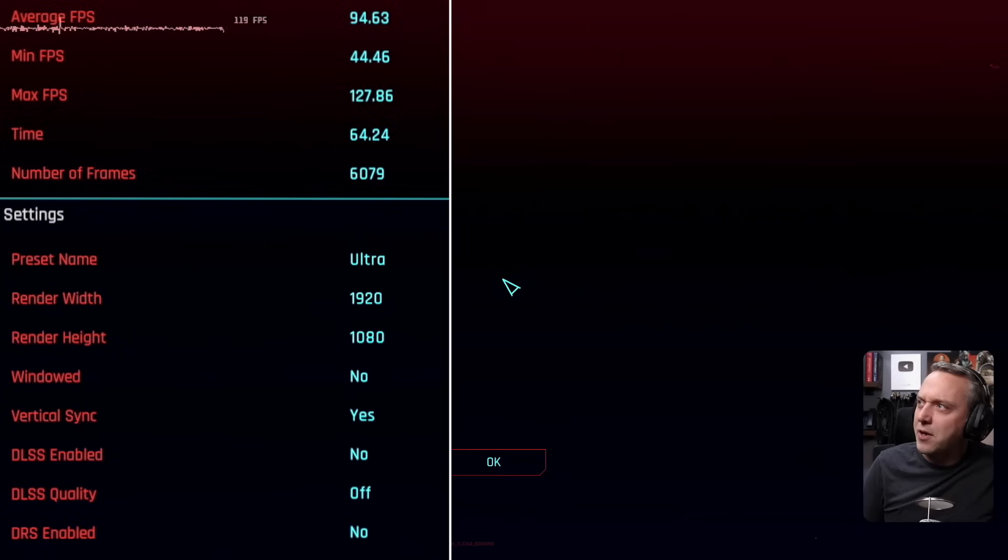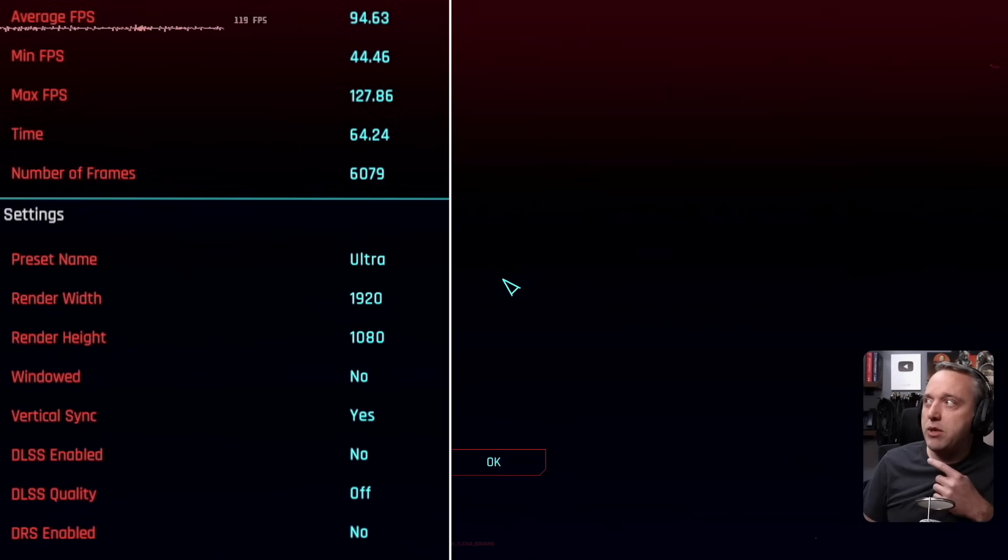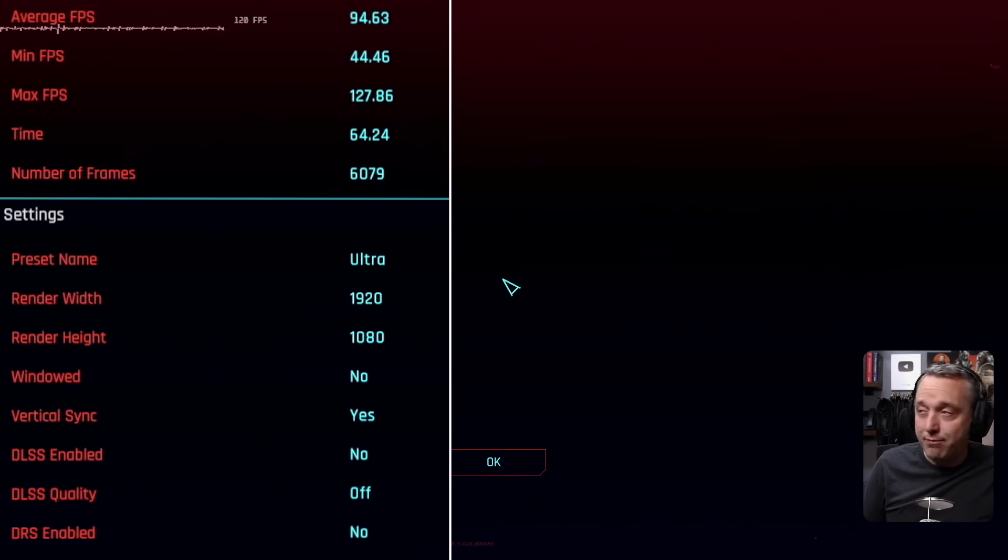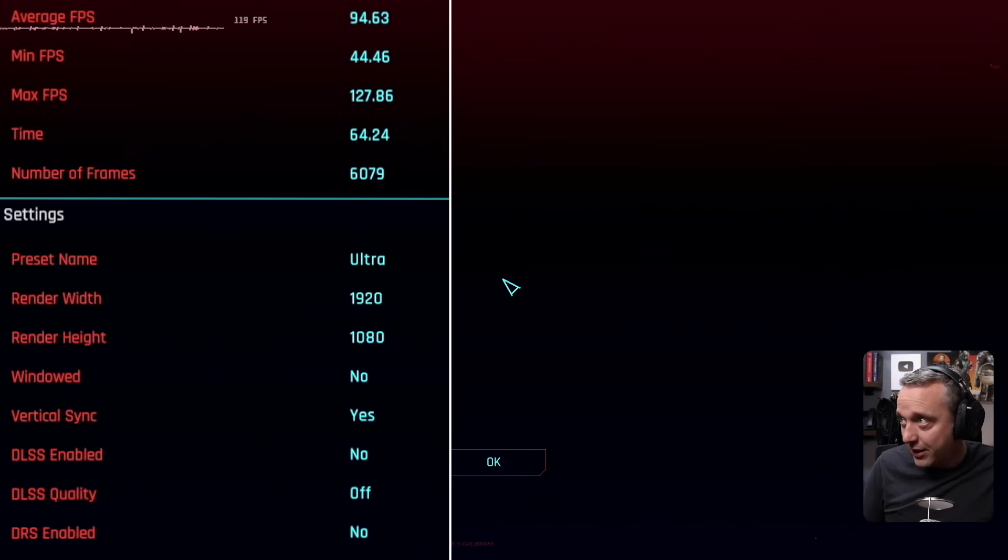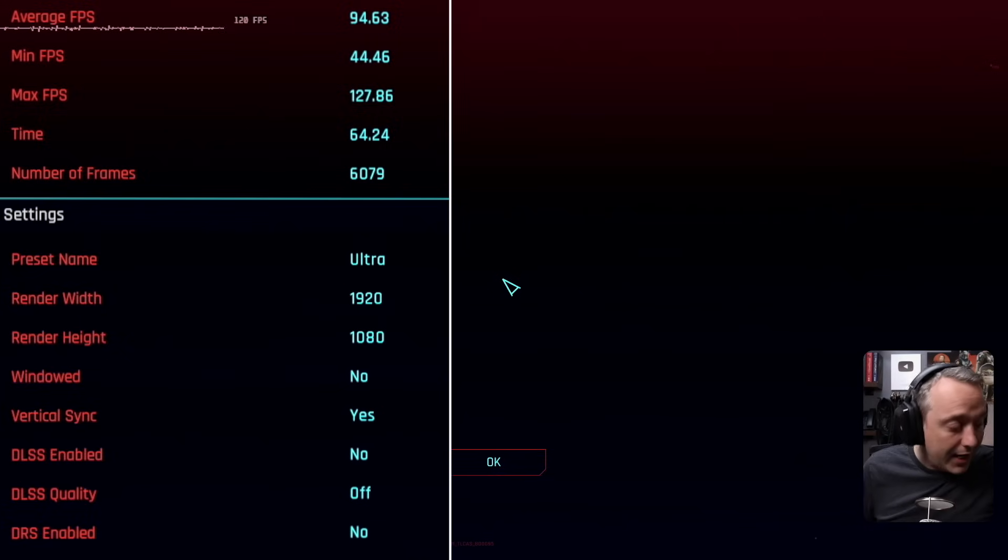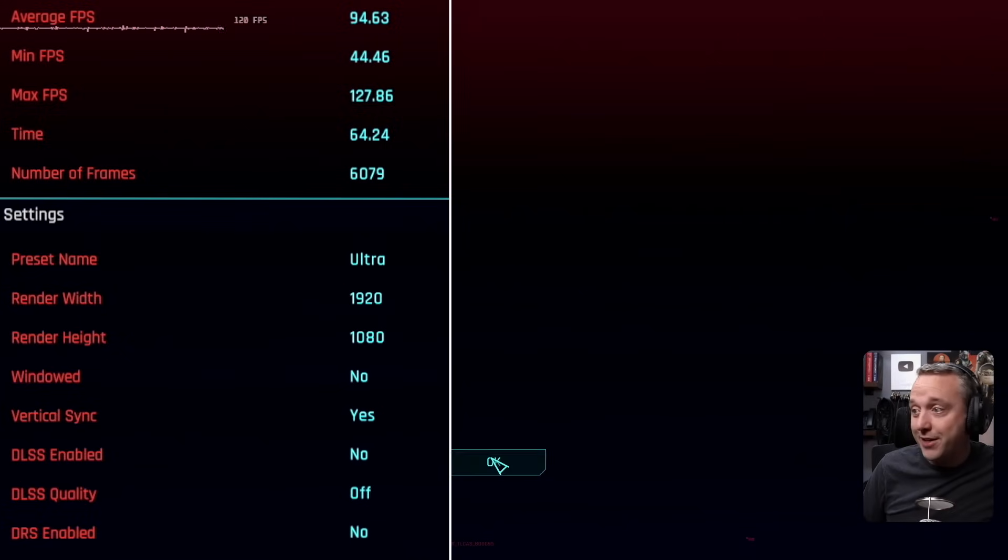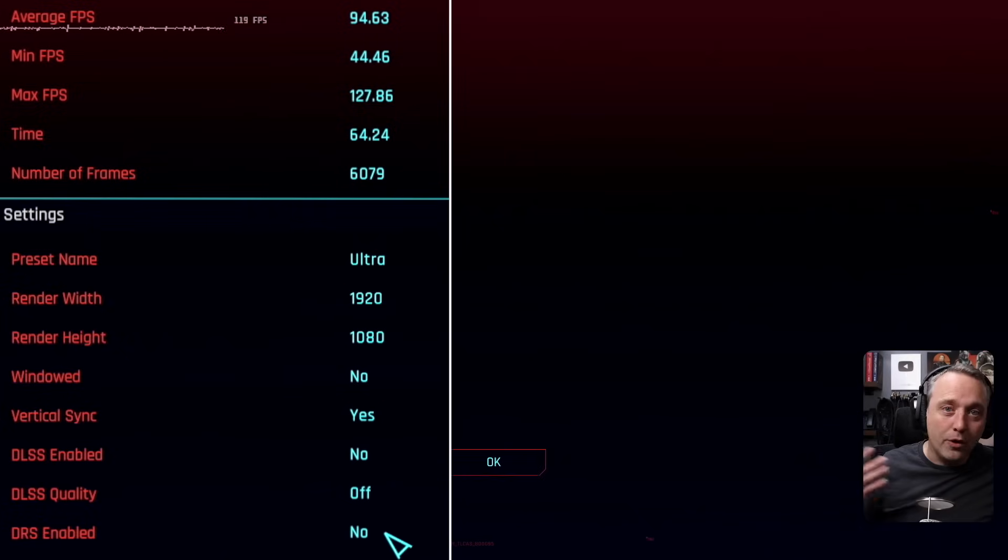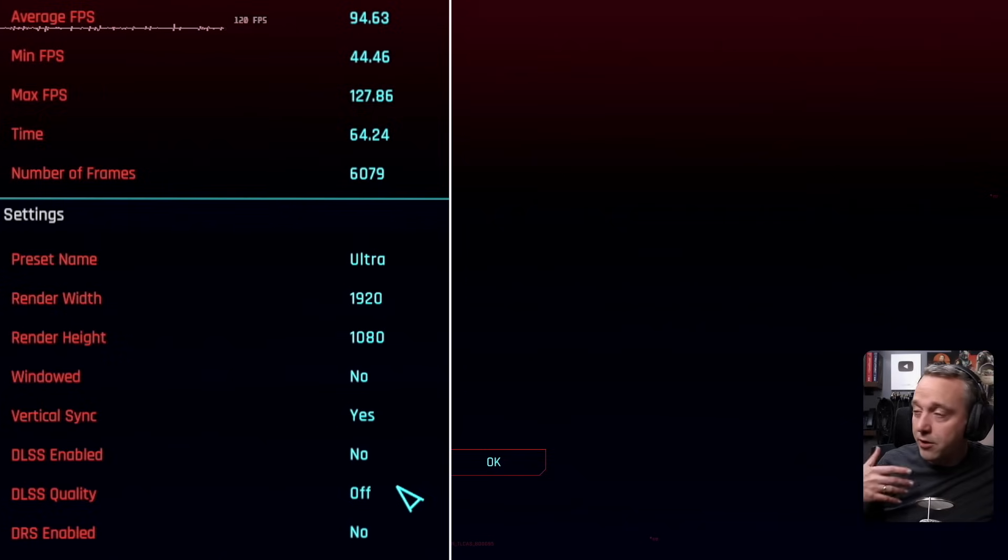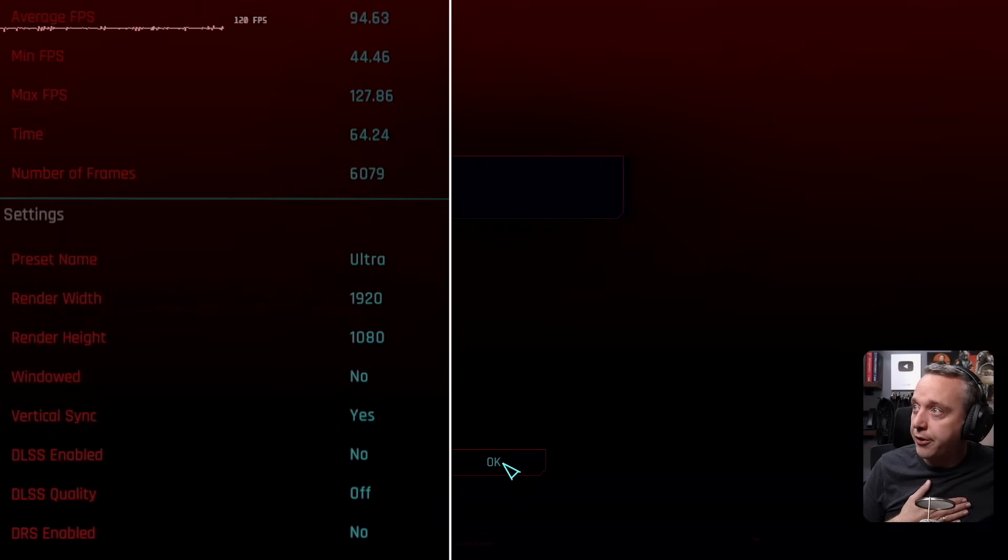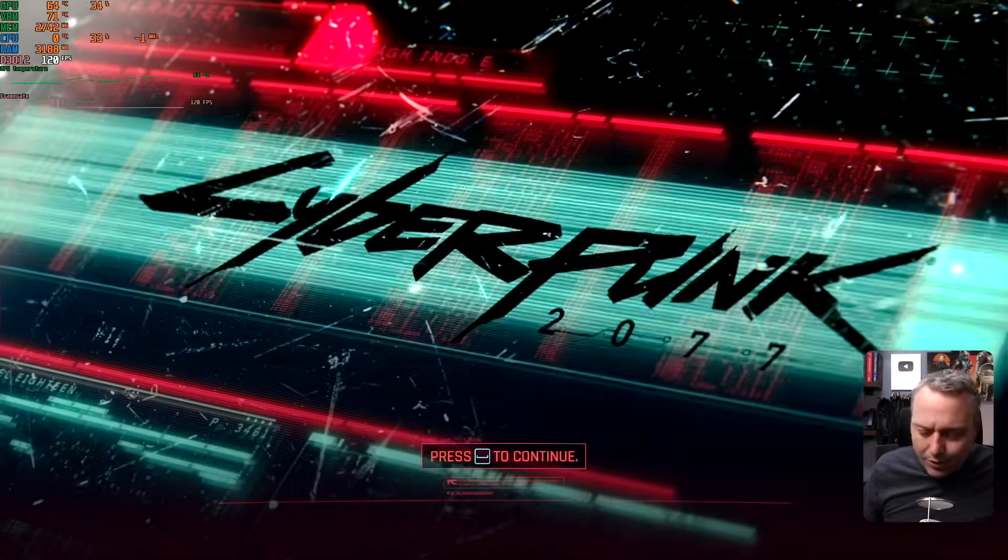Wow. That is a monster difference. 94 average FPS, minimum FPS of 44, max FPS of 127. Wow. That is amazing. I did not expect that result. As you see, these are all the settings. And no DLSS or FSR. So if you're using FSR, these numbers would be even higher at 1080p with the 5700 XT. Let's quit.